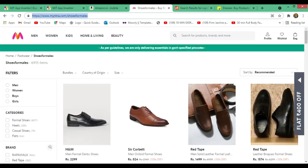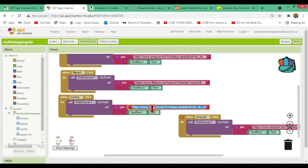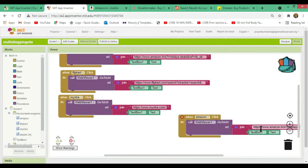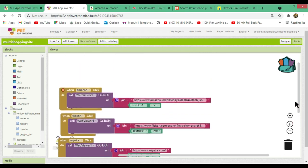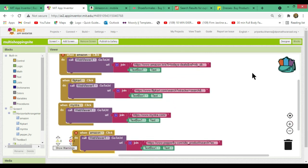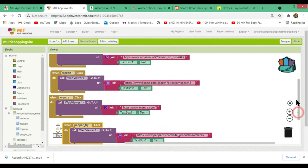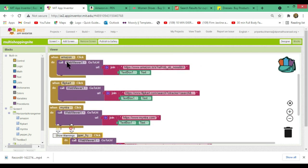Go to the Myntra URL, copy it, go to App Inventor, delete the old URL, and paste the Myntra URL. For the last one, go to Pepper Fry, copy that URL, delete the old one, and paste the Pepper Fry link. All four blocks are done. Note: the fourth block was still set to Amazon — change it to 'when PepperFry.Click'. Now all four buttons — Amazon, Flipkart, Myntra, and Pepper Fry — are working correctly.